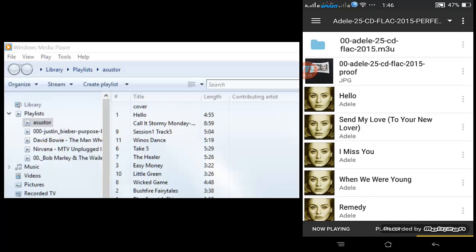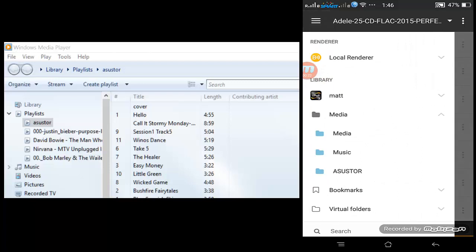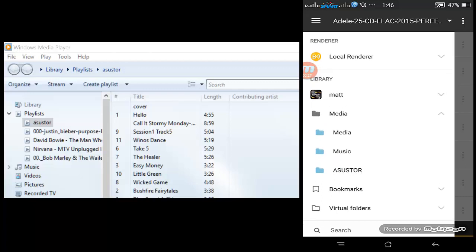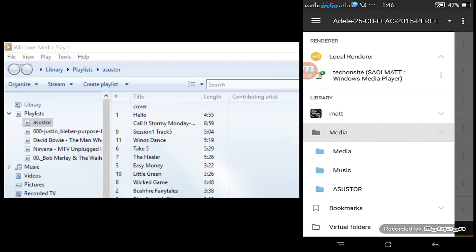I can navigate using the menu on the upper left corner. There's an option for 'Renderer' — the renderer is basically the device that will play or output the audio. You can choose a local renderer, which is the device where BubbleUPnP is installed, or other UPnP devices.